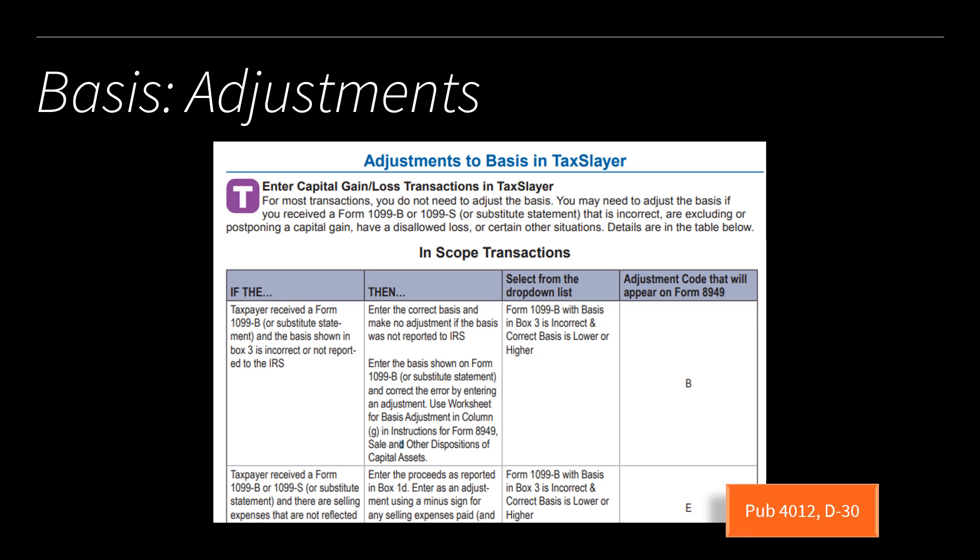There is a chart in Publication 4012 on page D-27 that covers the kinds of basis adjustments and how to enter them into TaxSlayer, including the code on Form 8949. If you're in a situation where you think there might be an adjustment to the cost or basis, be sure to use that publication. These kinds of returns are not your quick returns — expect to spend a little more time on them. Go slow, look things up as you go, and let the taxpayer know — they probably already know their returns take a bit longer if they've been investing for a while.